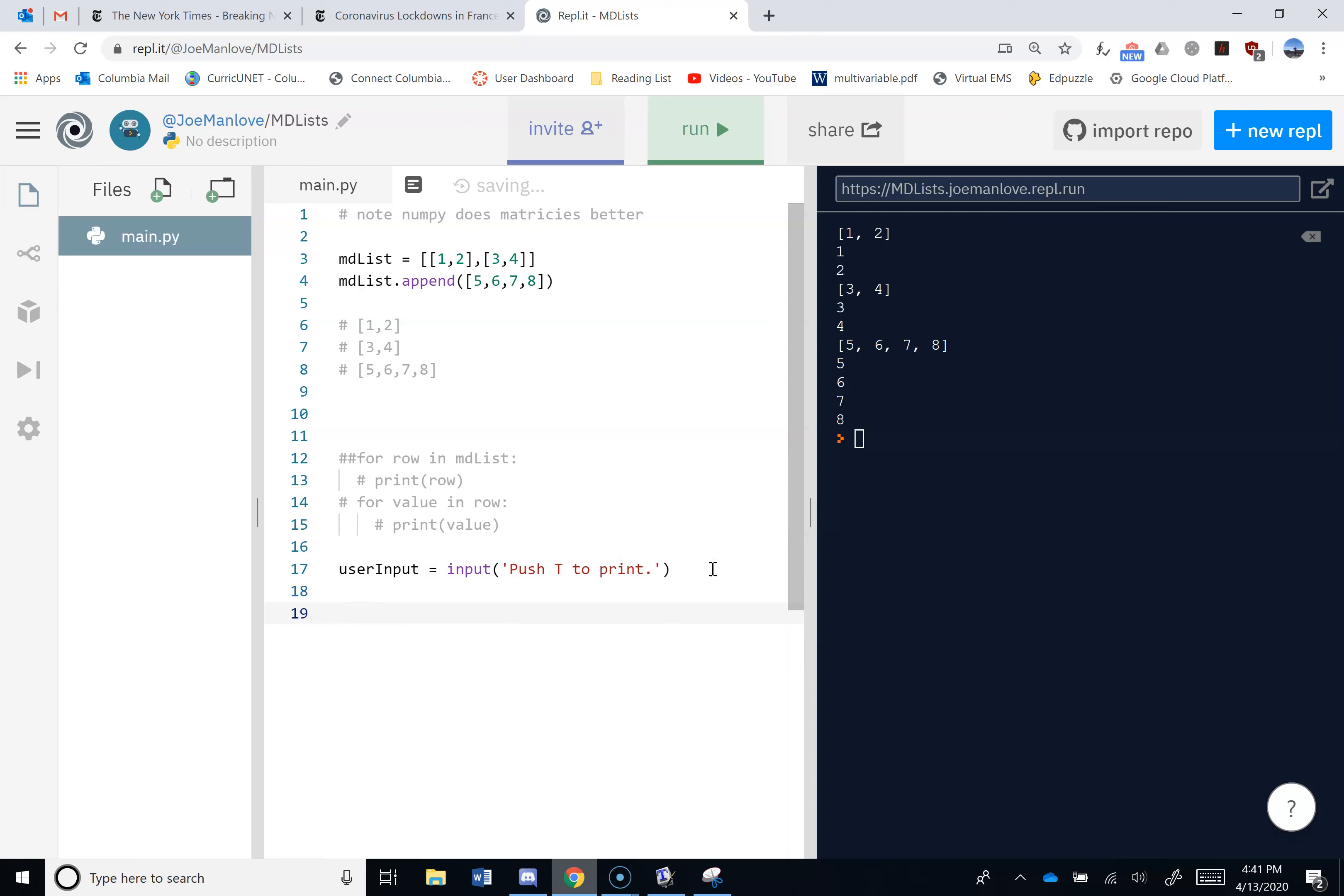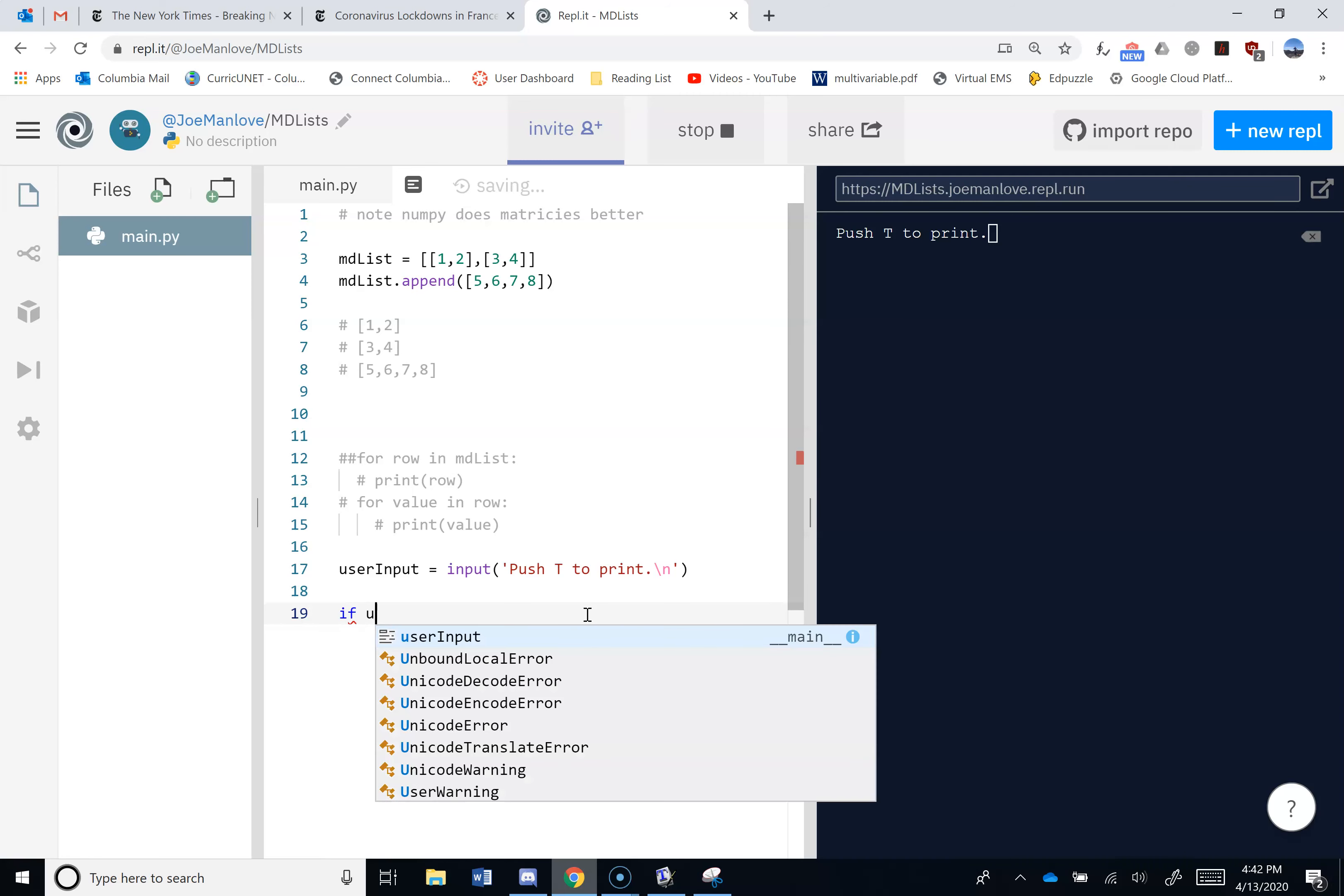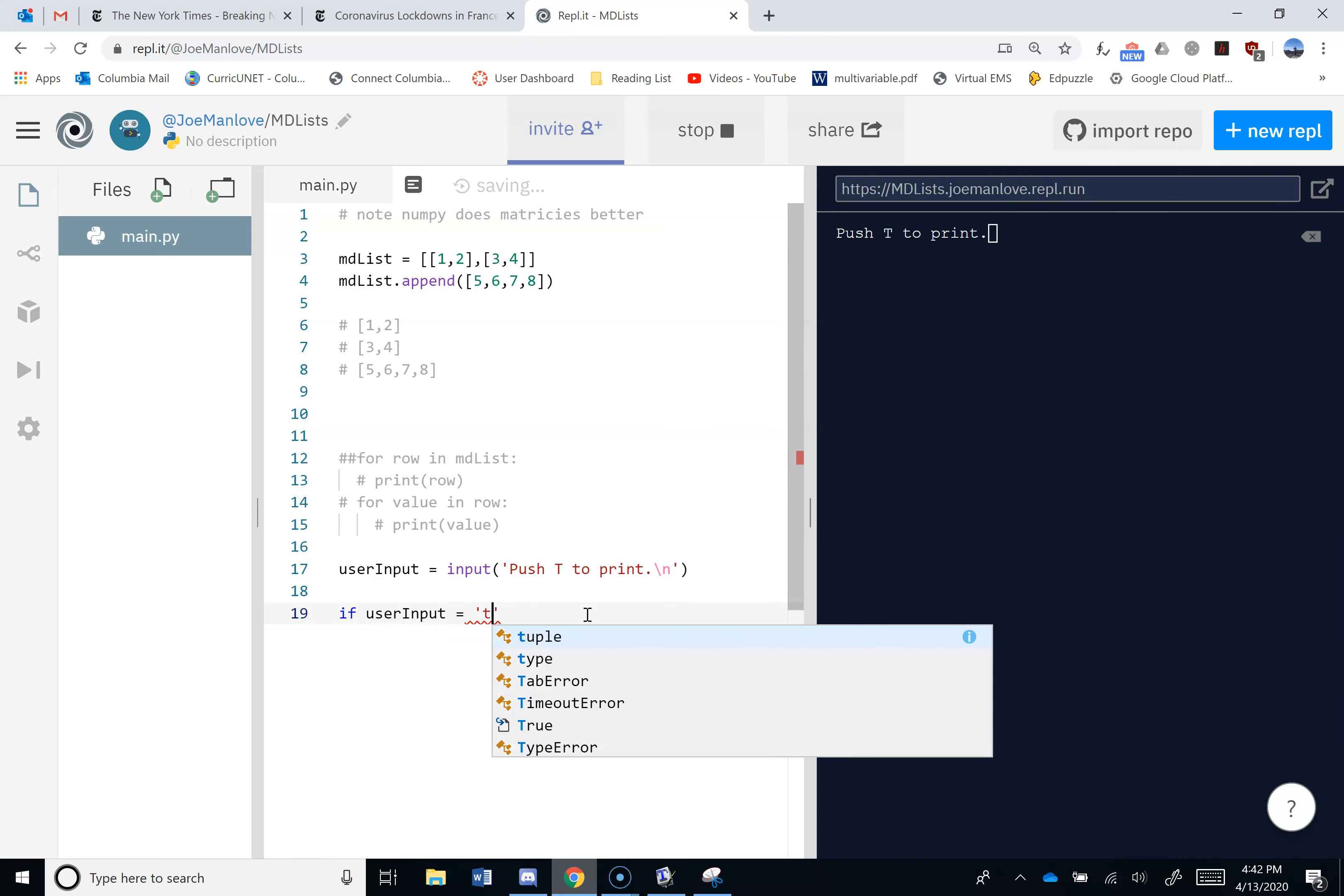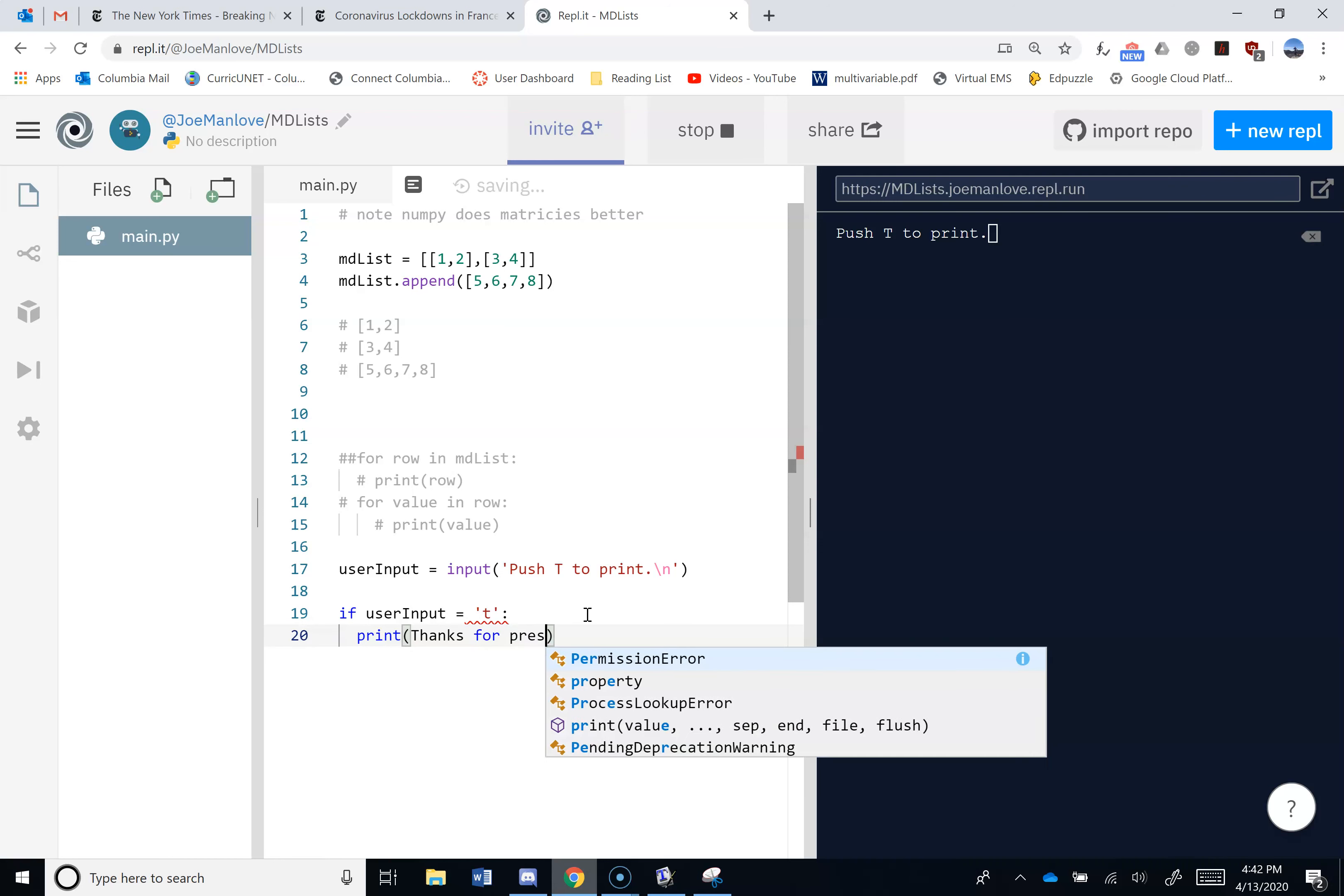Okay, so what I really want is for if the user pushes T, I want this to print something. And I guess I should be polite and put a new line in there just to kick the cursor to the next line, right? So I really want something like, if user input is T, then we should just print out, thanks for pressing T.